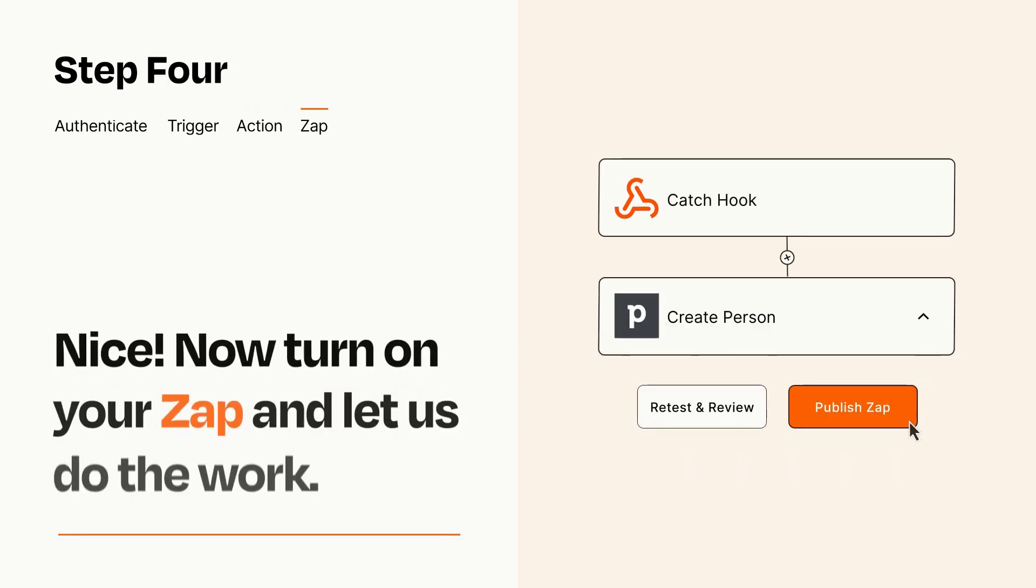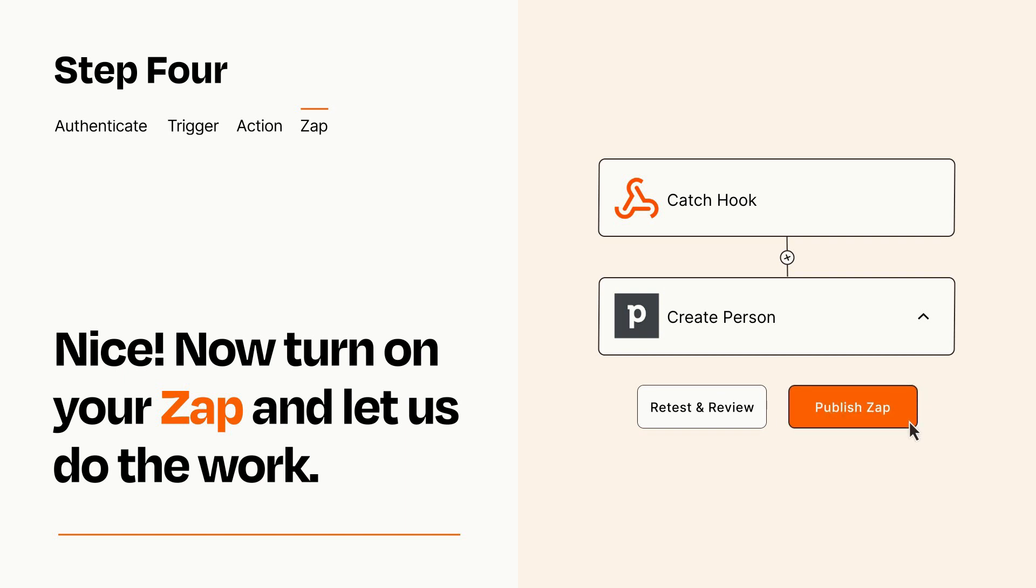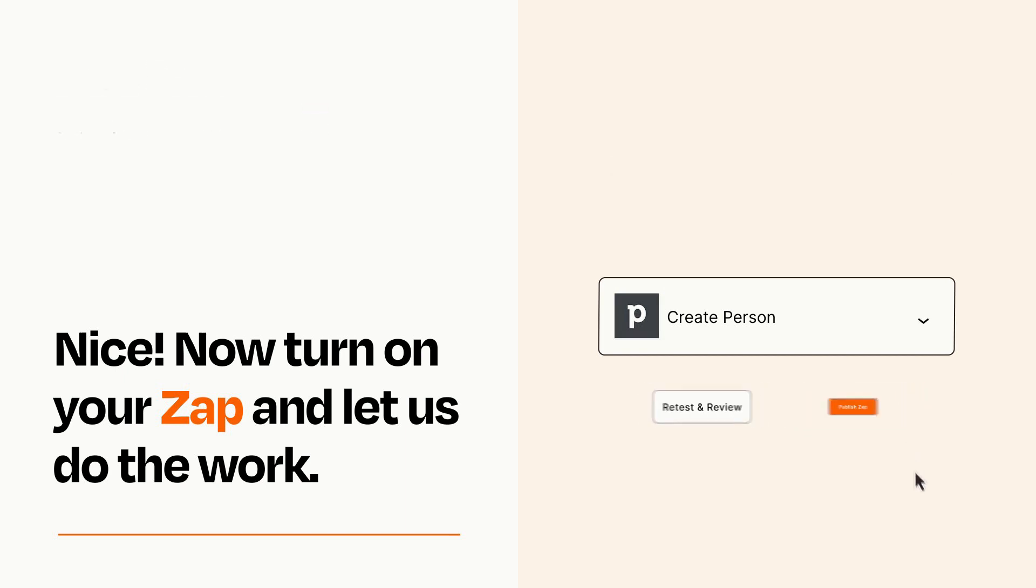Turn on your Zap and Zapier will start doing your work for you. Zapier can be as simple or as complex as you'd like and connects with thousands of apps, more than any other platform.